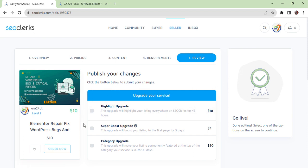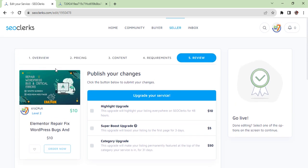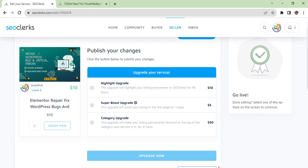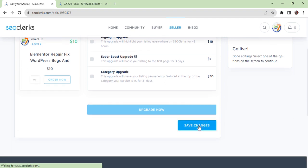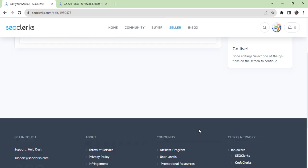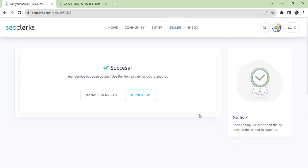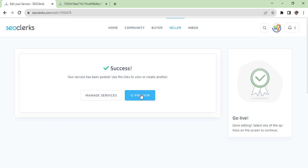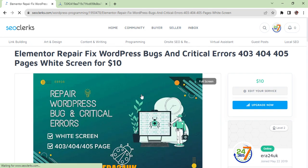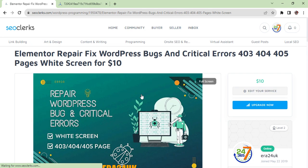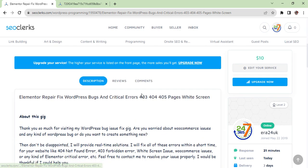So pricing you can check, content you can check, requirements, and your review. After your review and you have seen everything - this price is good, image is there, and there is no error - then you can just submit. As you can see, it is now submitting. When submitting is successful you will see like this and your service has been posted. You can preview by clicking here and then you can have a look.